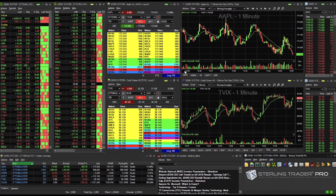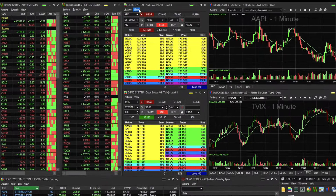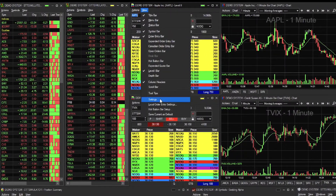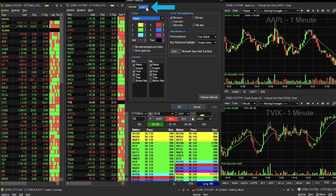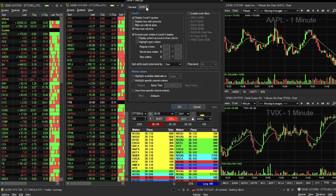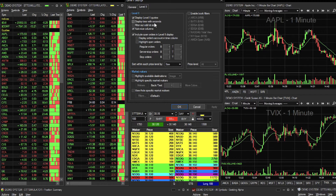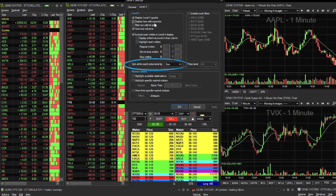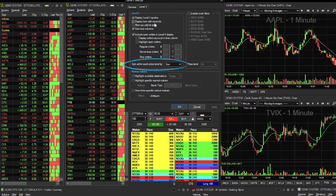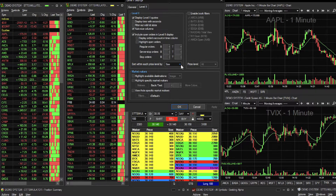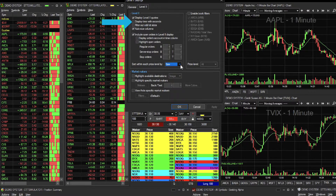To customize order entry settings from the Level 2 window, go to View, Settings, then click on the Level 2 tab. Here, you are able to select and sort within each price level by size or time. Size is the default setting for the platform. If you do switch to time, ensure that you click on Display Time with seconds as well.